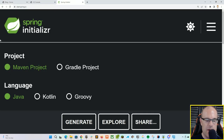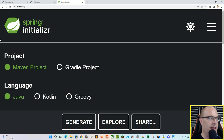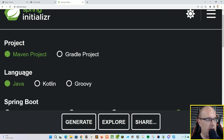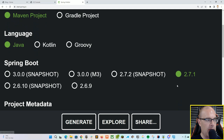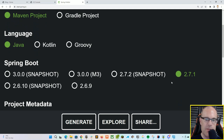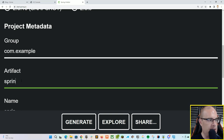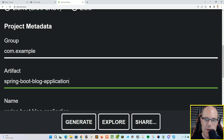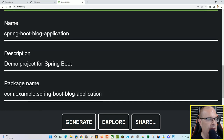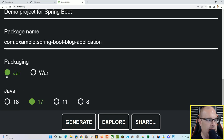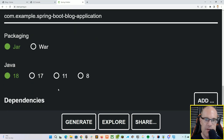First things first, we're going to start.spring.io — we often find ourselves here at the beginning of all my projects. We're going to be creating a Maven project using Java, using Spring Boot 2.7.1. We can leave the project metadata as com.example, and for the artifact, give ourselves a name of 'Spring Boot blog application'. We'll make sure it's a jar file where we'll be using Java 18.